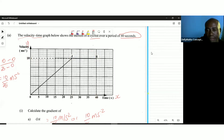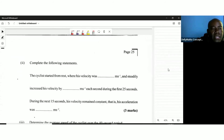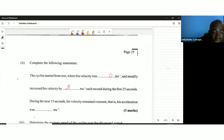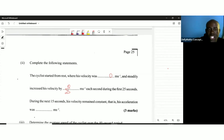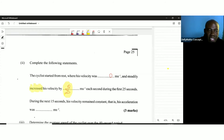The next section says: complete the following statement. The cyclist started from rest, meaning velocity was zero meters per second, and steadily increased its velocity by 10 over 25 meters per second each second — in other words, it accelerated, meaning there was a change in velocity over time. The velocity increased by 10/25 for every second over 25 seconds.